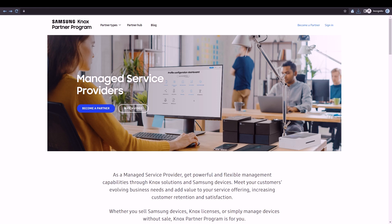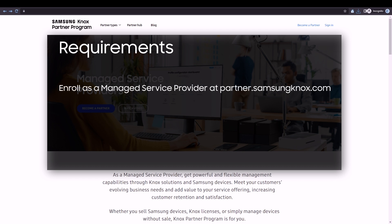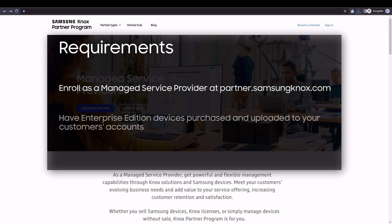Before you can get started with managing Enterprise Edition devices in the Knox MSP Portal, you'll need to enroll in the Knox Partner Program as a Managed Service Provider. You'll then need to have Galaxy Enterprise Edition devices purchased and uploaded to your customers' accounts.